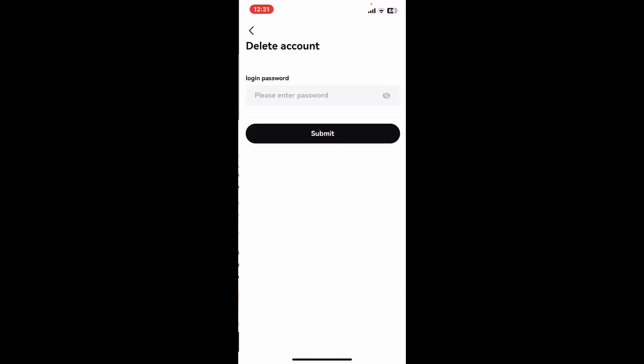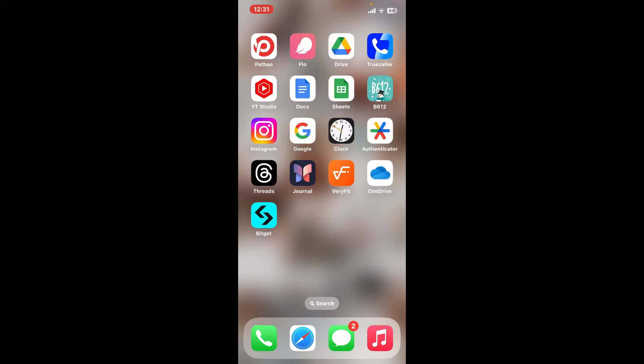So to confirm deleting, tap Next and enter your login password and tap on Submit. After you do that, you will then be able to delete your Bitget account. You will receive a confirmation either through email or the platform itself about the account closure.